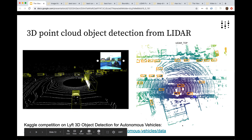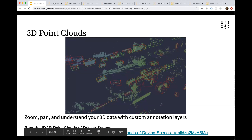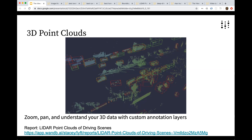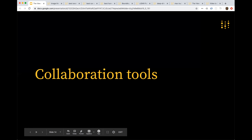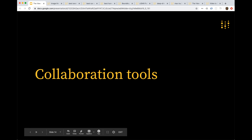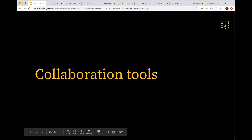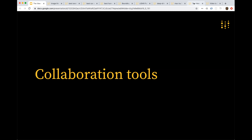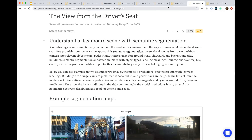Zooming out to collaboration tools — the sweeps, workspace, and reports functionality are really useful for self-driving problems, but they're also useful generally. From here I'll hop into a report of mine that focuses on semantic segmentation. Reports are specifically very useful to write down intermediate results and share them with colleagues or other folks who might be interested in your work.